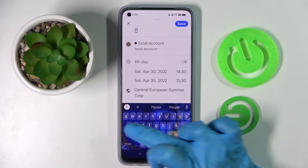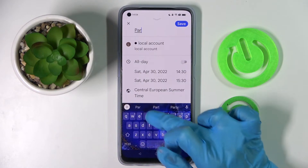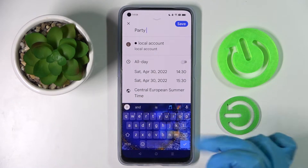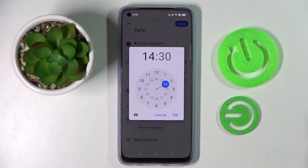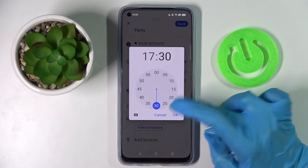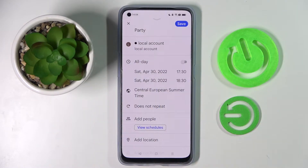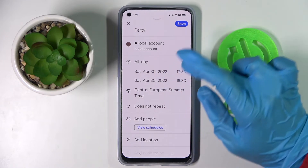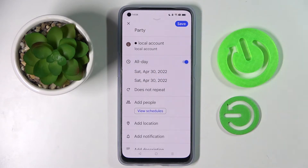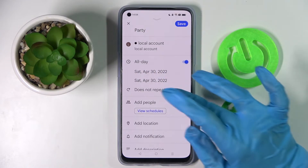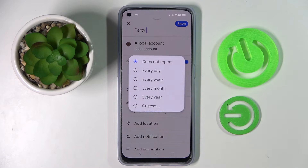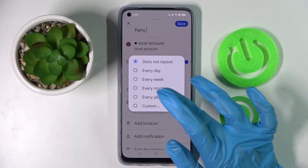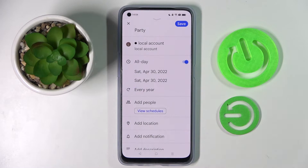Then customize it however you wish — for example, add a title and choose a starting hour. You can also disable the time feature completely by tapping the toggle next to 'All day.' Then click on 'Does not repeat' and select one of the options if you want your event to repeat, for example every year.